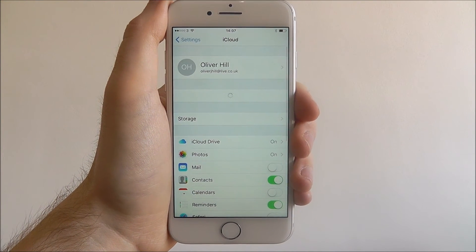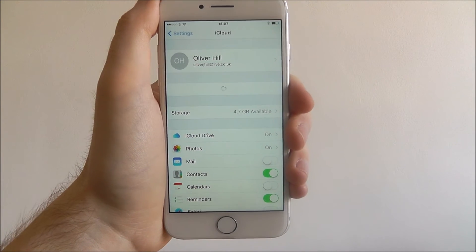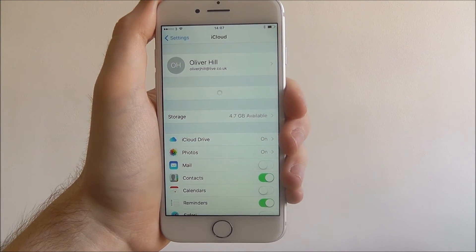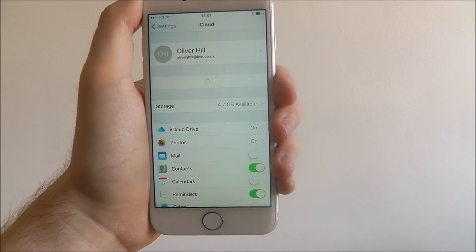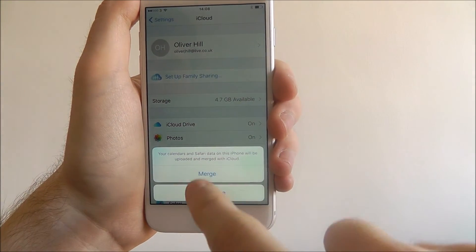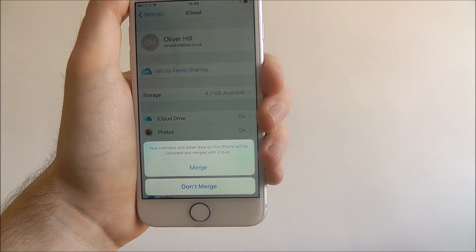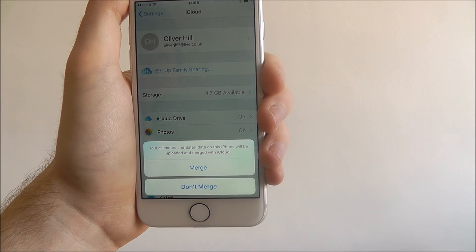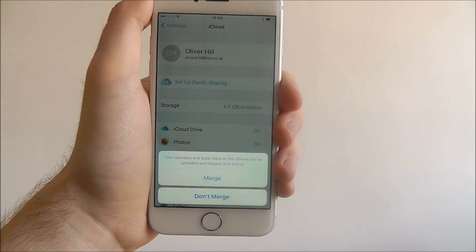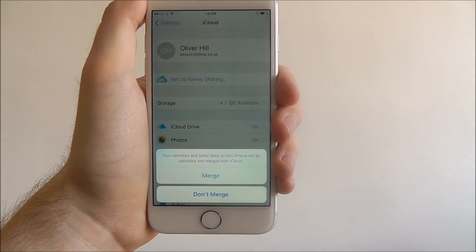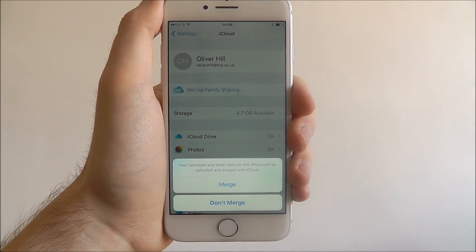Depending on how much content it's going to bring across, that verification process can take a little while. But as you can see, we're now signed into our iCloud account. The first thing you'll get is a merge option — basically anything you search for in Safari or create in calendars, you can choose the merge option to make sure that everything you create is also ported to your iCloud account.